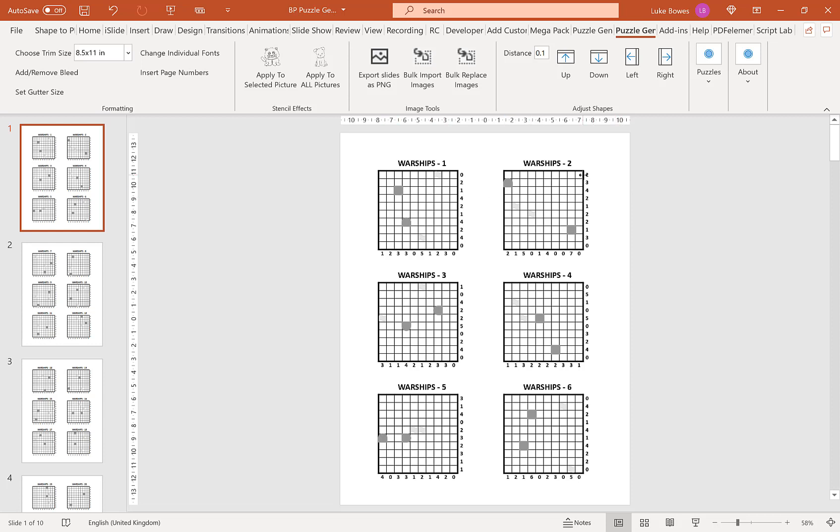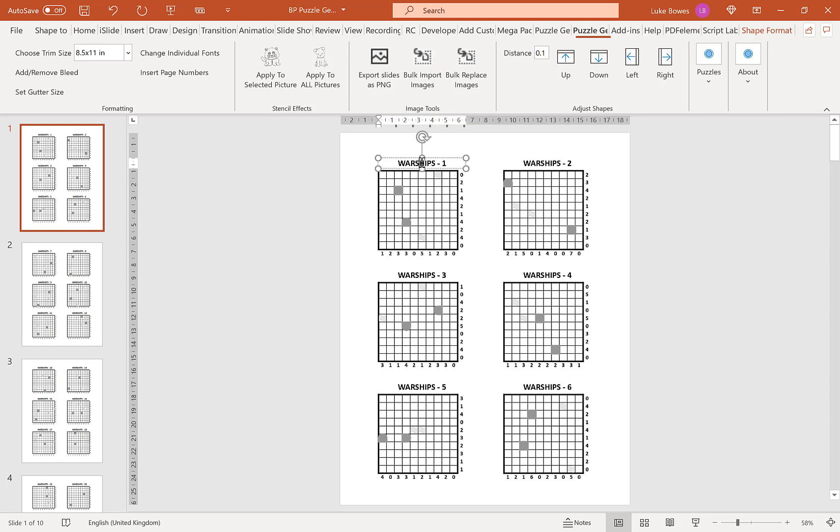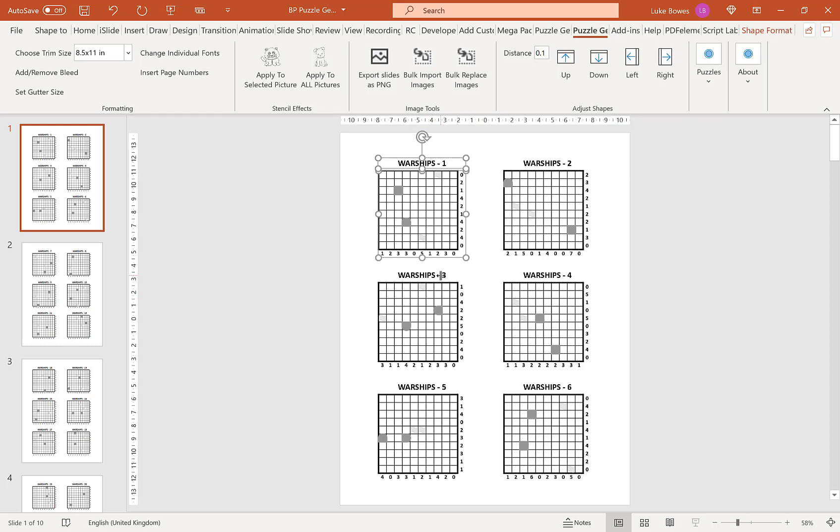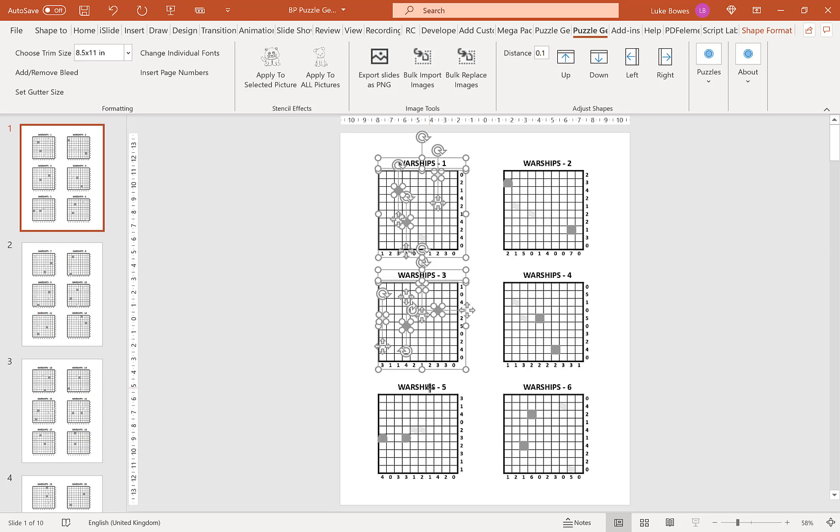The first option I want to show you once you have your puzzles here is the option to do some formatting. For example, you want to move these puzzles inwards. What you can do is select them off on this side and then put in the distance you want to move them. I'm going to do 0.2 and then click right.